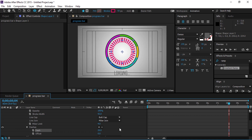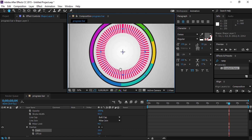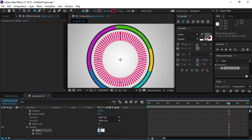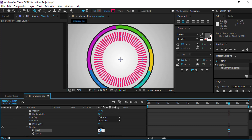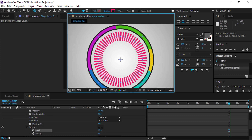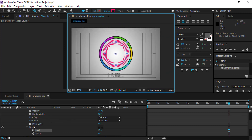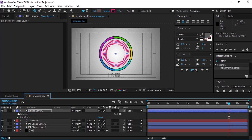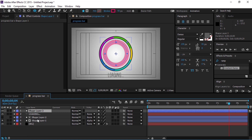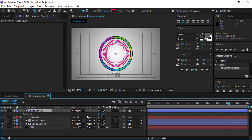Add a circle shape and increase the circle height. Then add the rotate script to animate the circle.